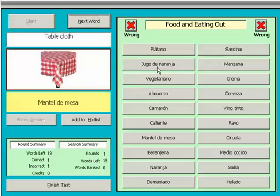Mantel de mesa. In this case, as I translated the word incorrectly, I will not score a credit.